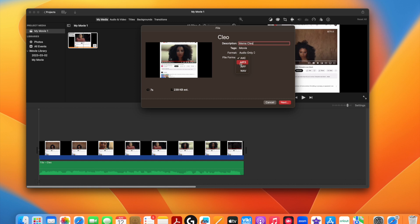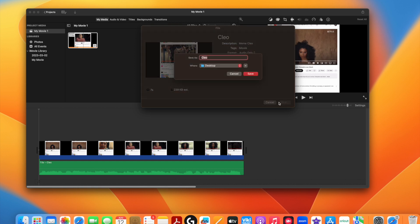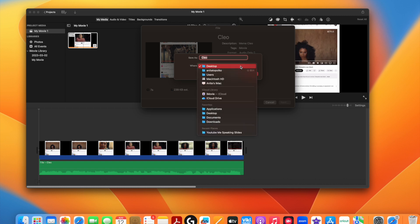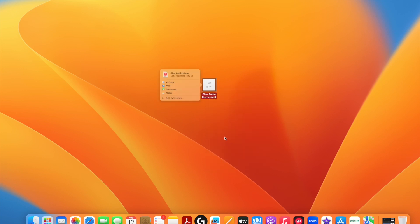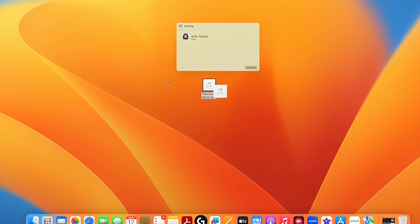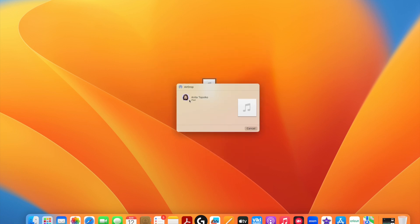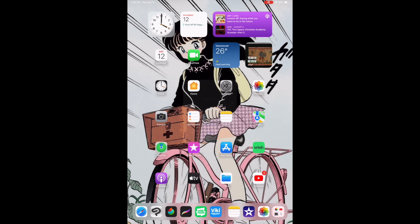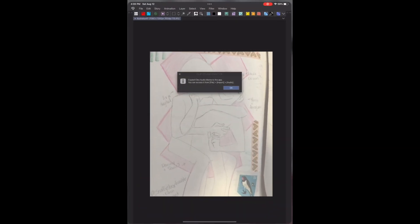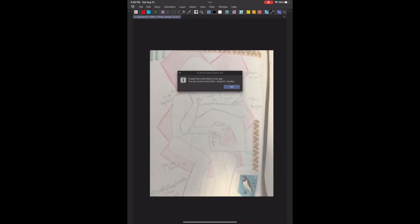Choose your save location. After exporting, I'm picking my desktop just because it's easier for accessing. I then find the file, right-click, Share, and AirDrop it back onto my iPad. AirDrop then automatically asks me what program I want to open the file with, and I do click Clip Studio Paint.